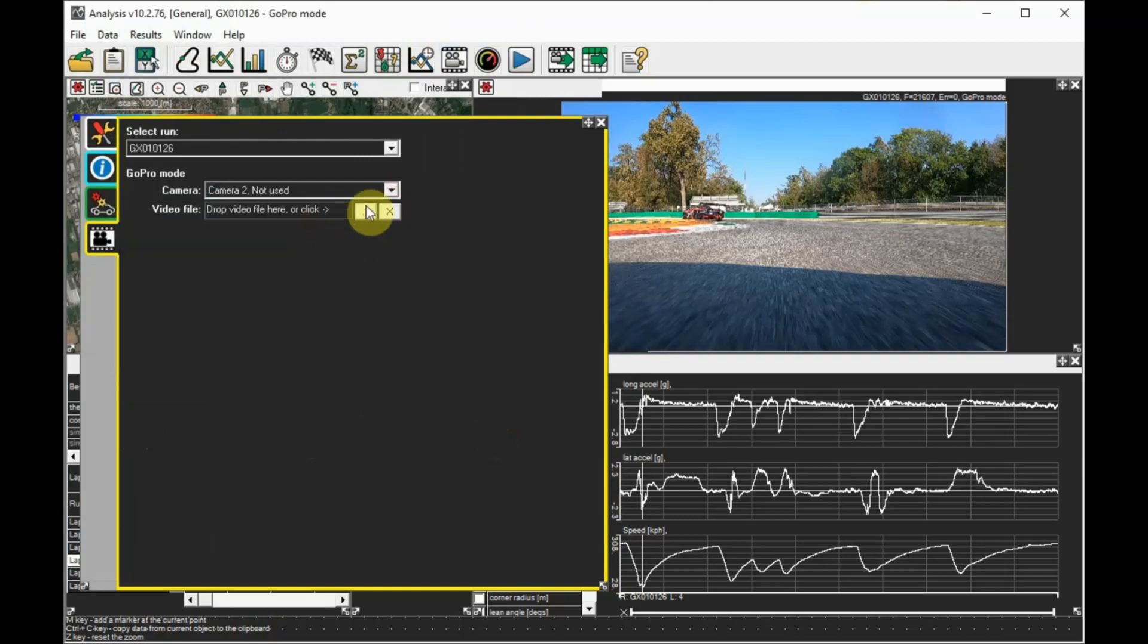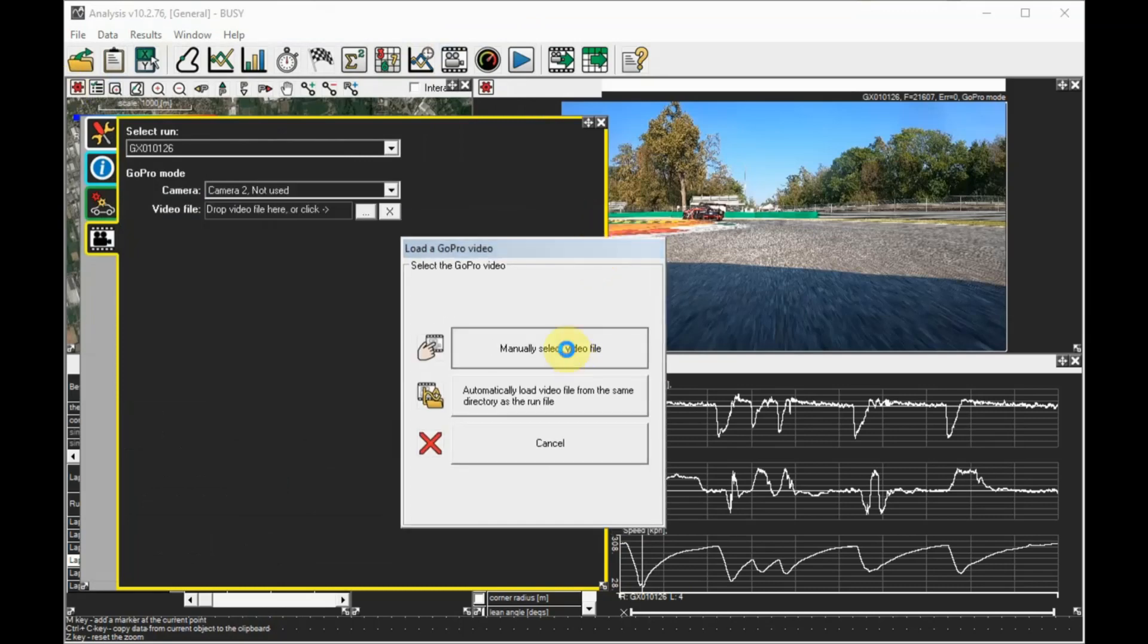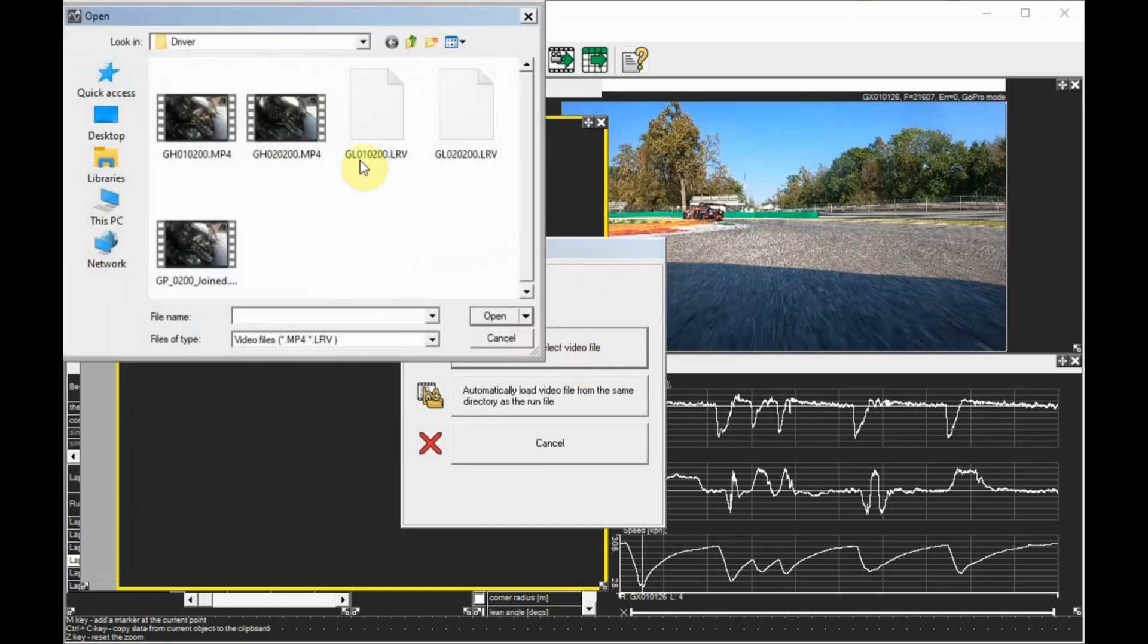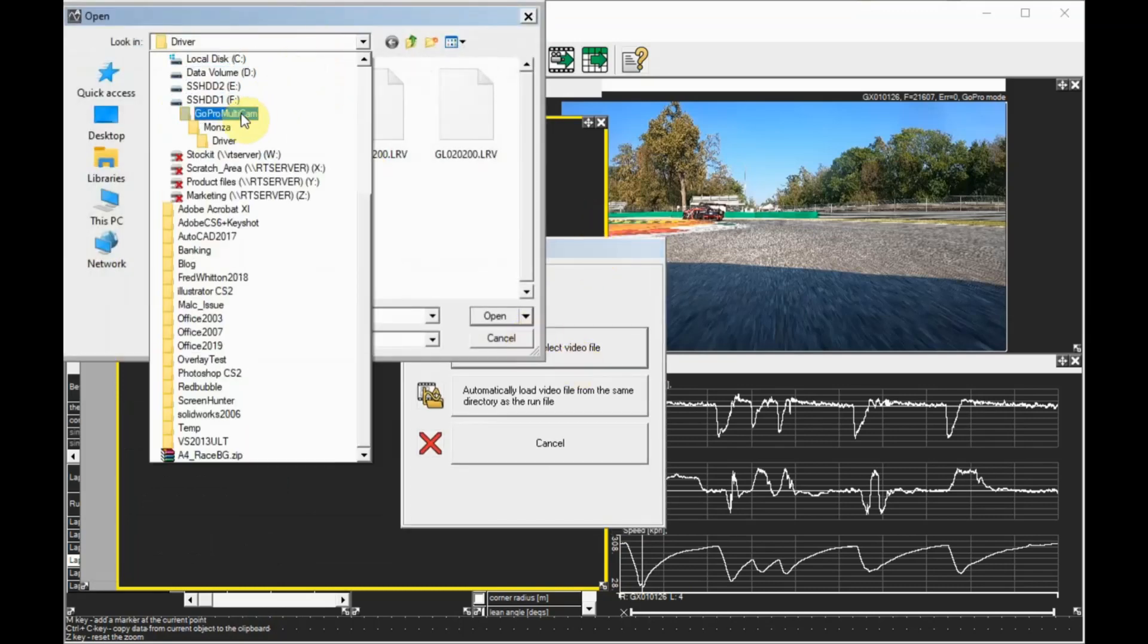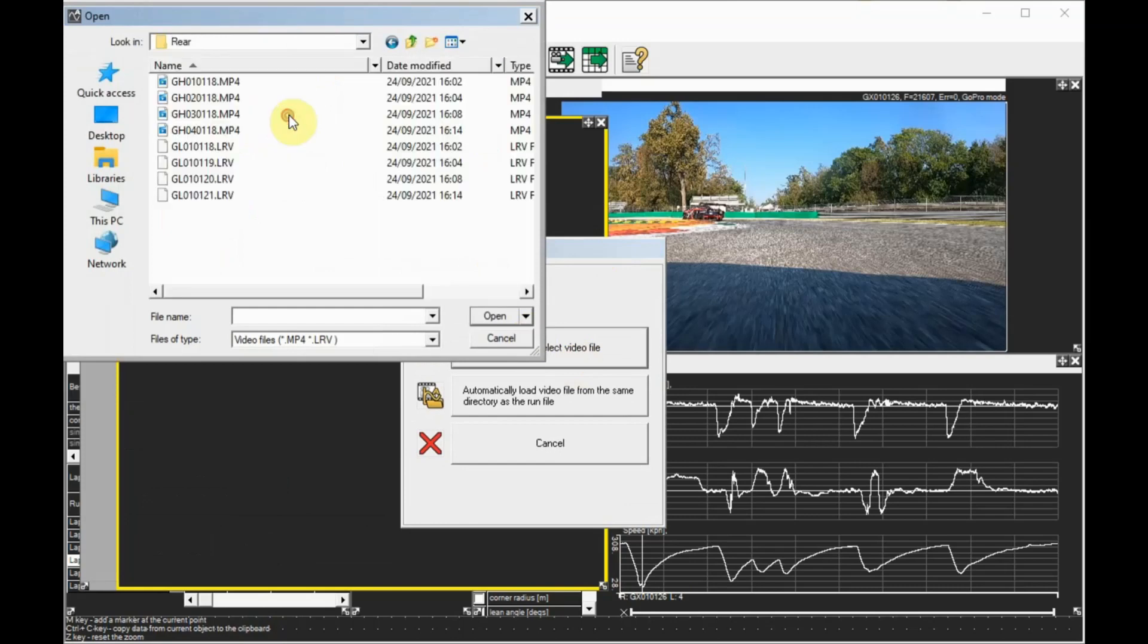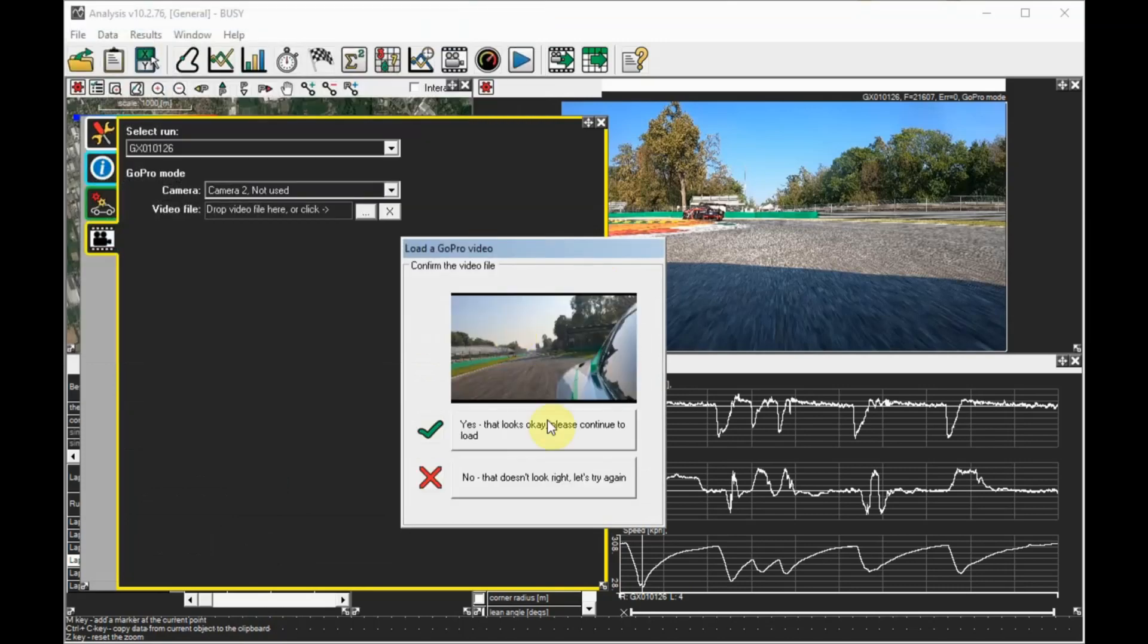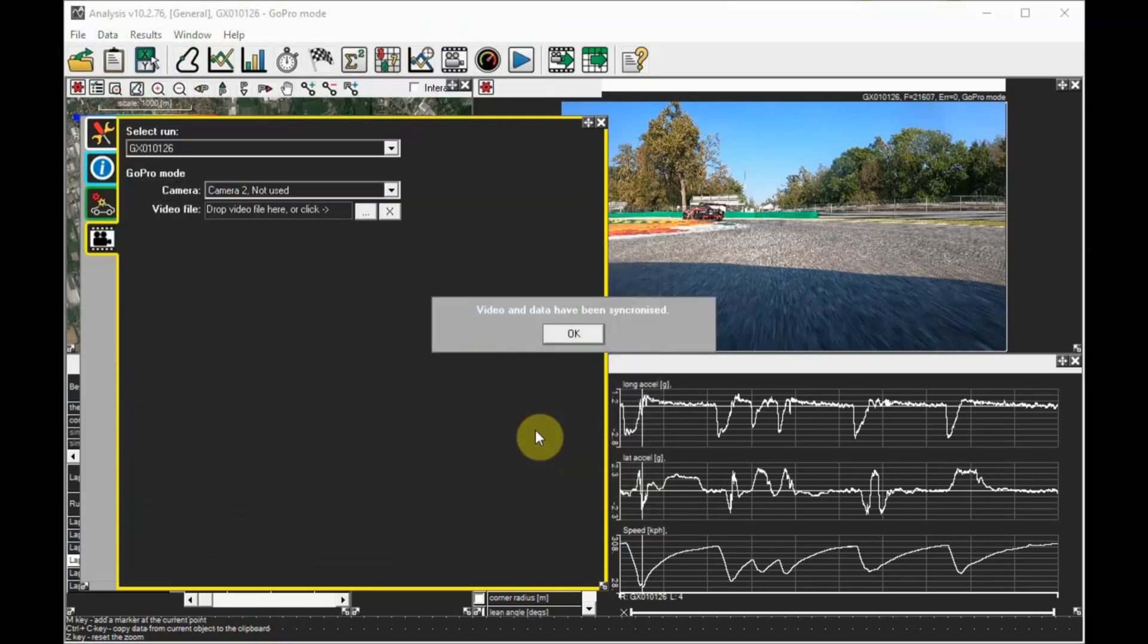But for the smaller pip videos, the much smaller LRV files are enough and allow the analysis software to run faster. I should mention that the chapters GoPro cameras make can be joined using our video joiner software, keeping the embedded GPS data intact.